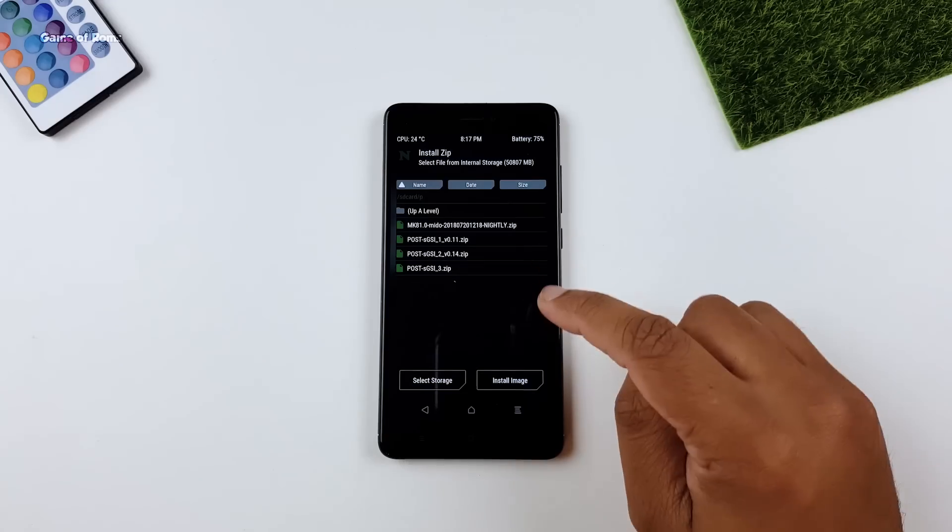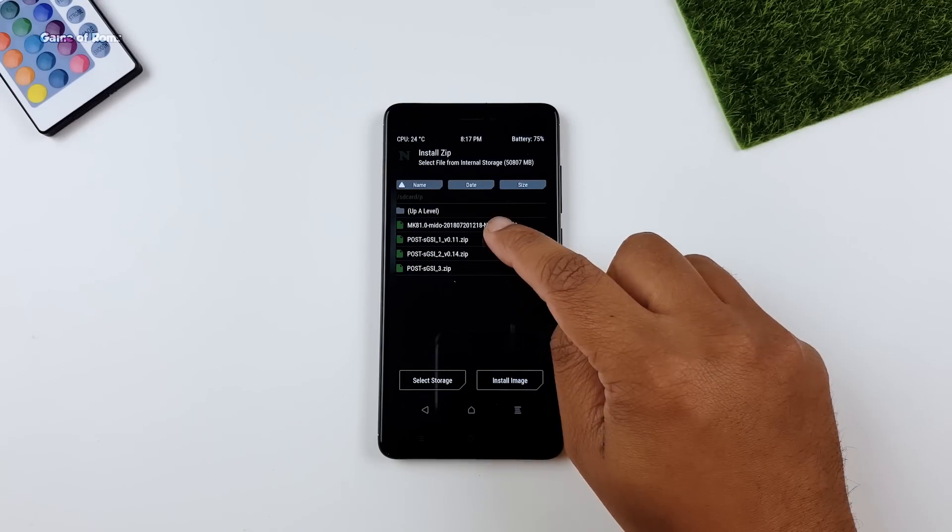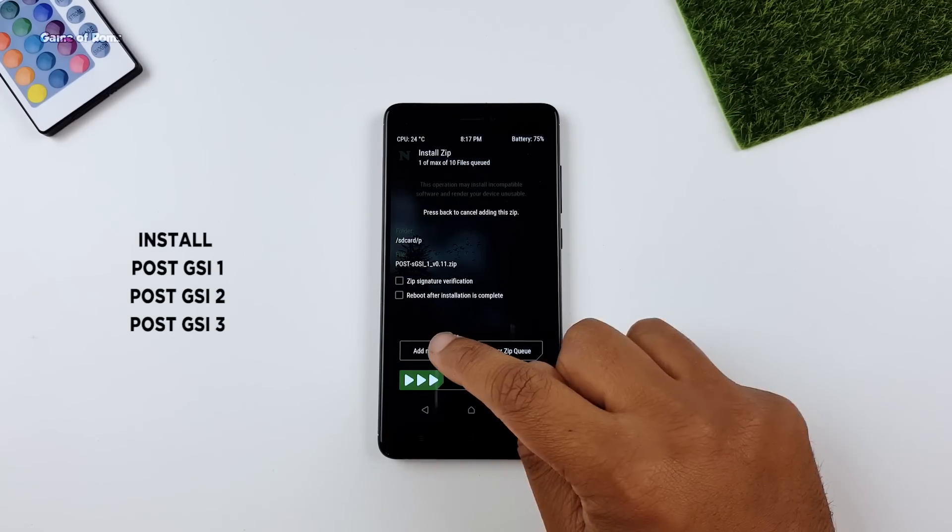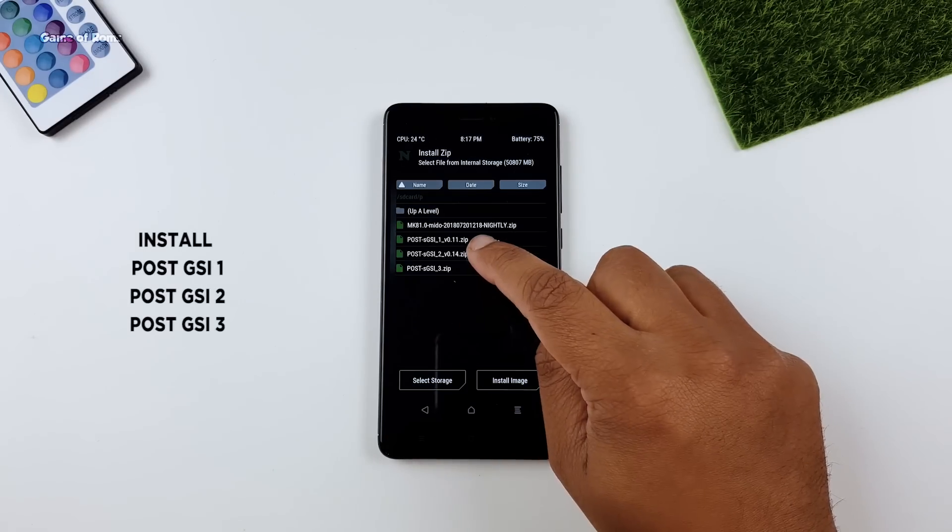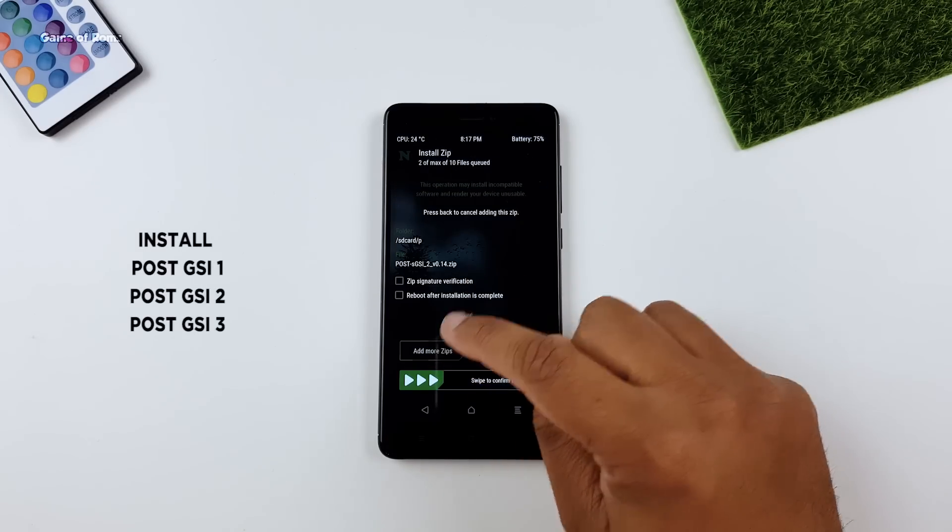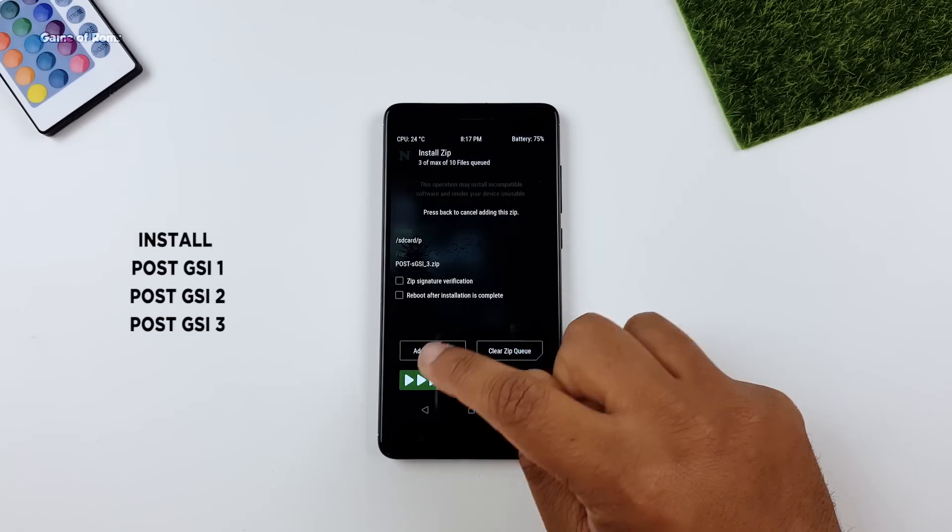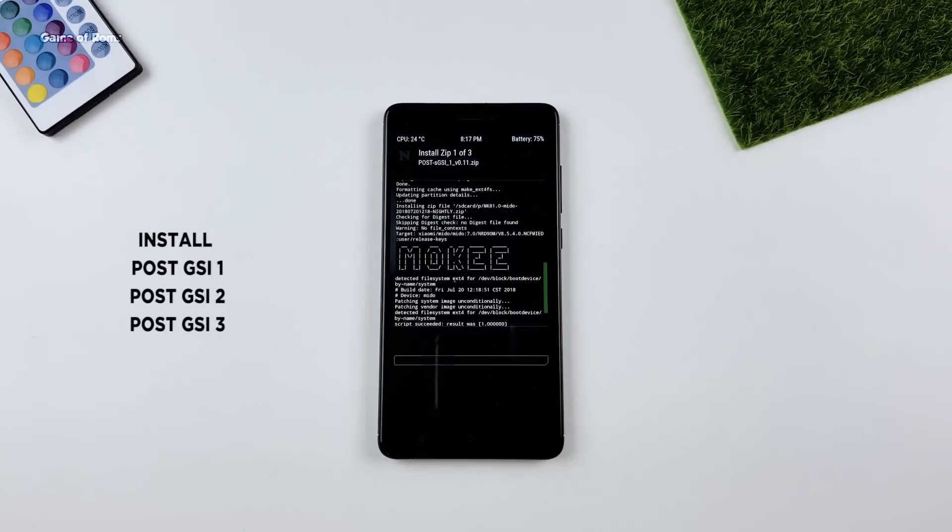Once that is done, go to install tab again and install this gapps file 1, 2, 3. Make sure you install them in order.